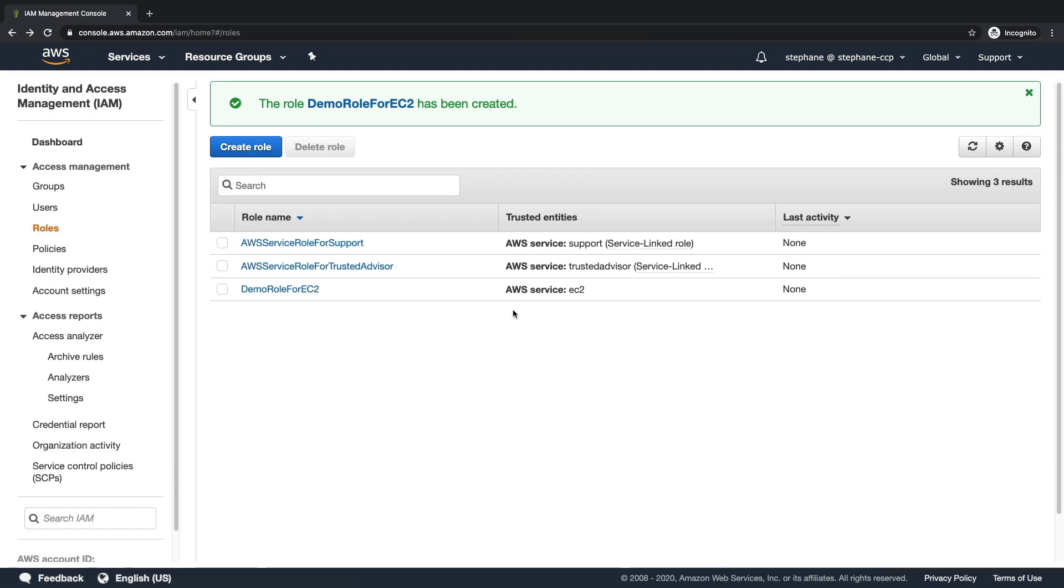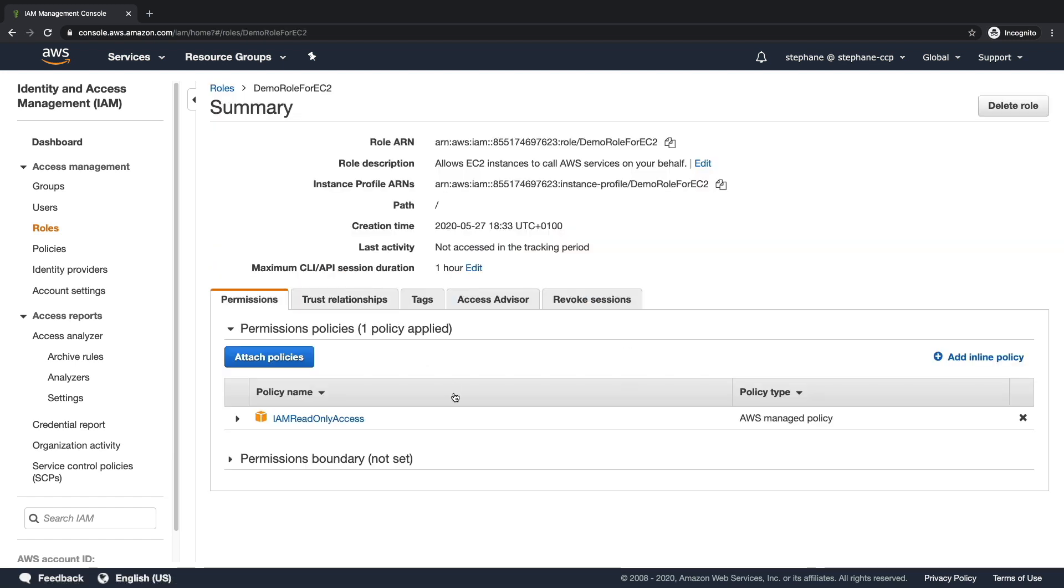Now, we won't be using this role just right now, but as you can see, the role is created under the role section. And if I click on this role, I can see it has the IAM read-only access permission. We'll get back to this role when we go into the EC2 section, which is the next section.